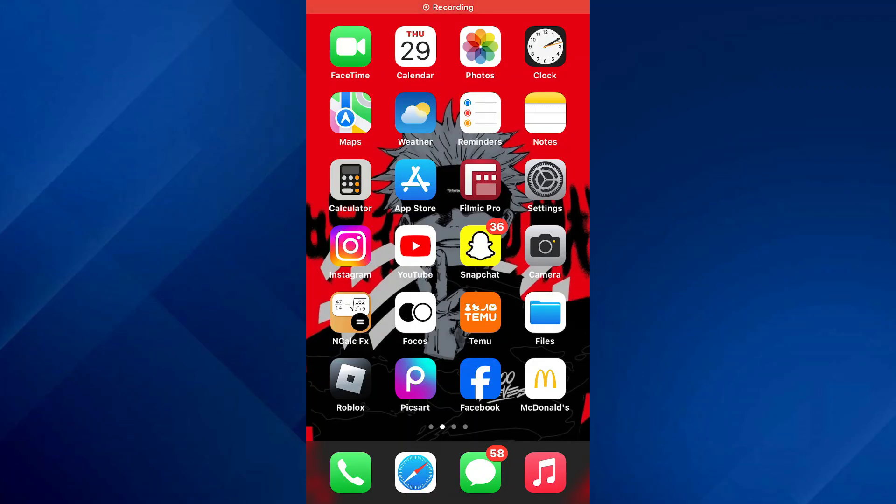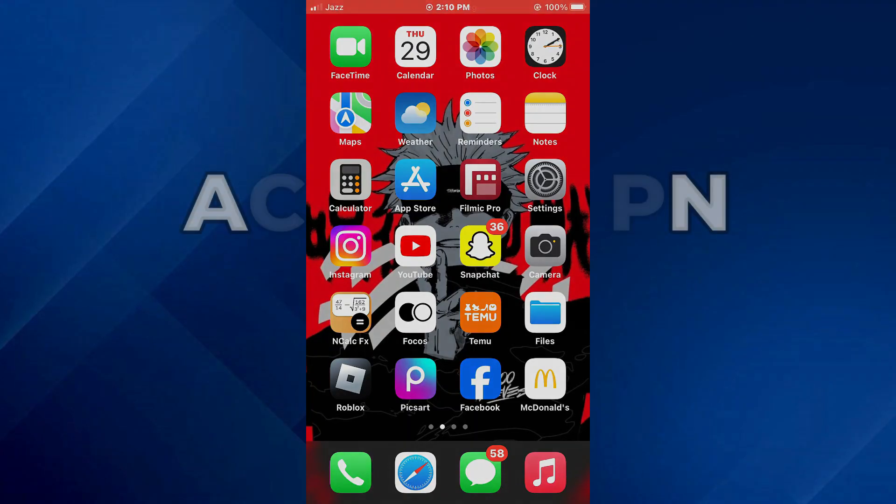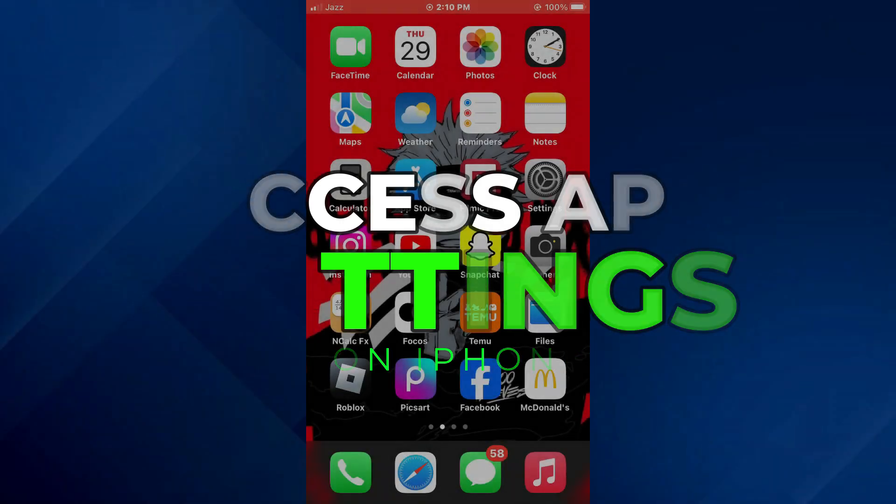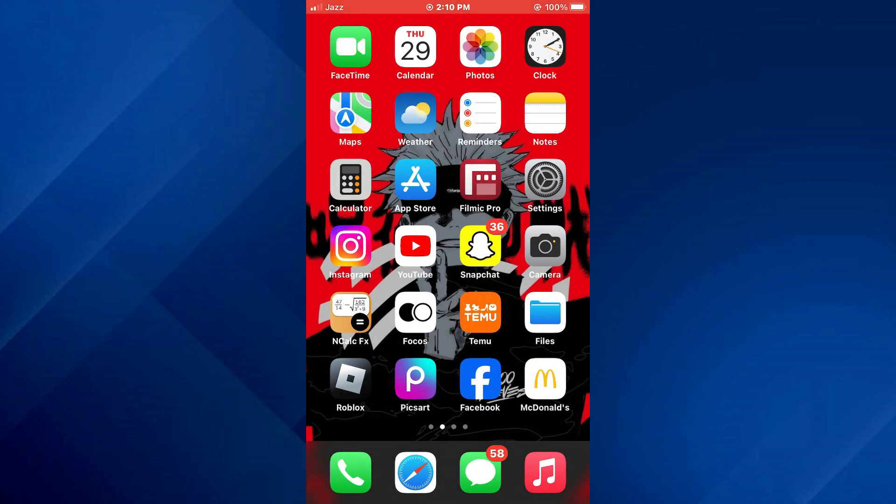Hey guys, today in this video I'll show you how you can access APN settings on iPhone. So keep watching till the very end and let's get started.